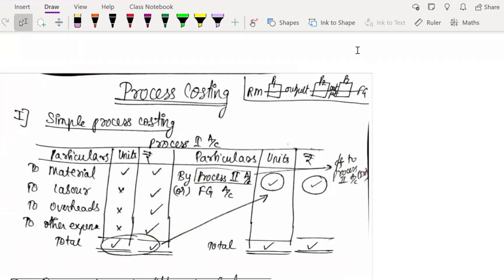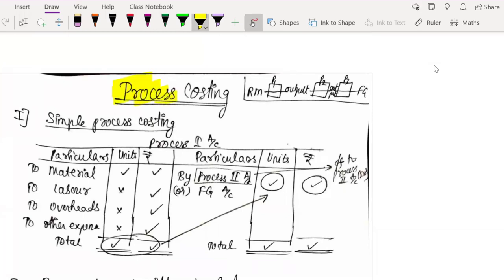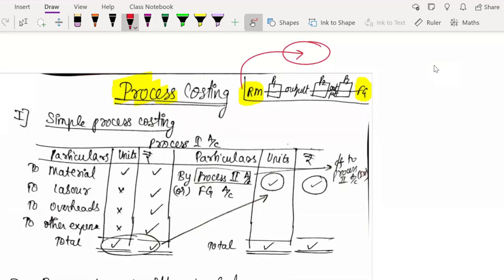So what is process costing? First, what is a process? Process is nothing but — if you have a raw material, you have to convert that raw material into finished goods. That's why a manufacturing firm or company works. To convert raw material into finished goods, what happens is that there is only one process. In that process, you put your raw material and it comes out as finished goods. This is one kind.